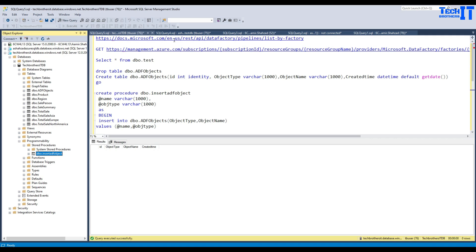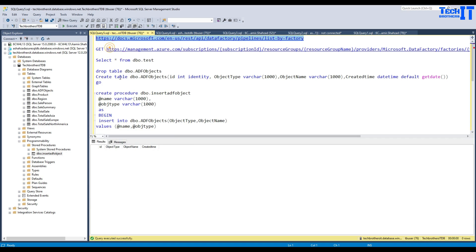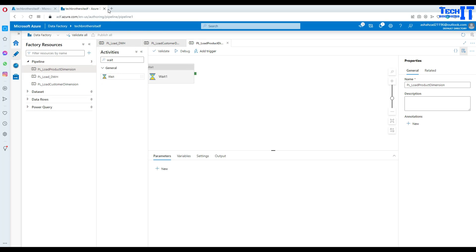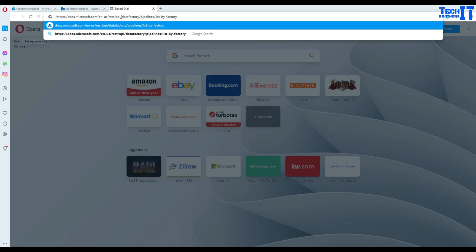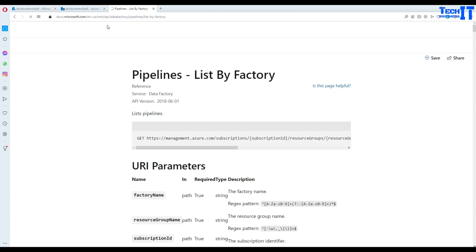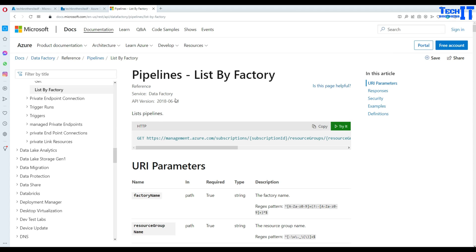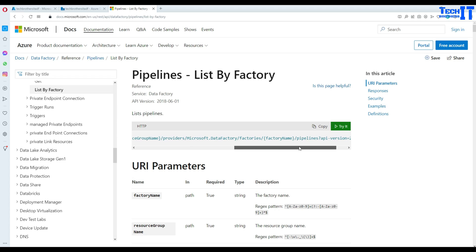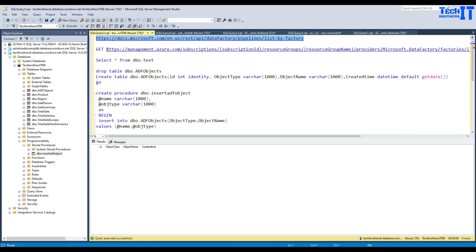The link from the Microsoft documents is what we are going to use. I'm going to copy this link and take you to this URL. We are going to use this HTTP link and use the web activity of ADF to get all that information. I have copied this link right now.